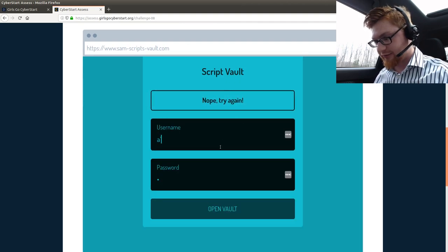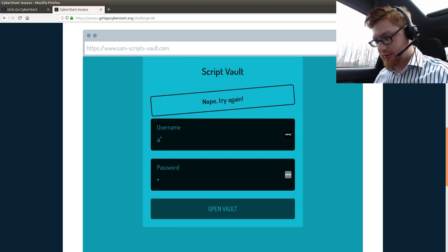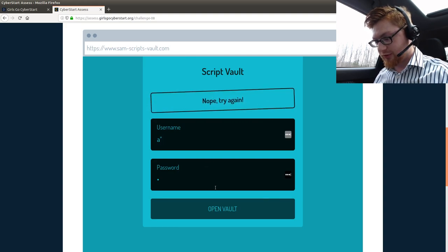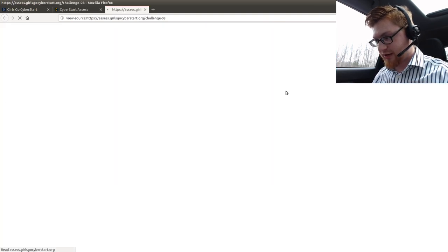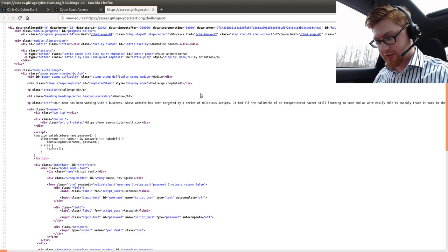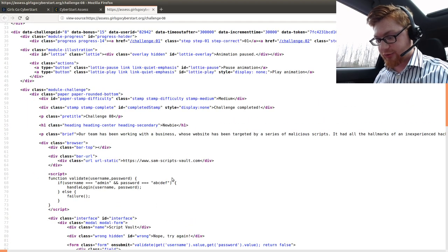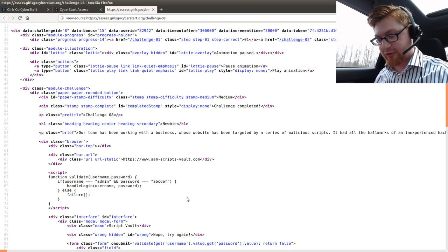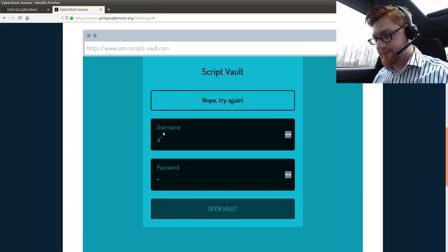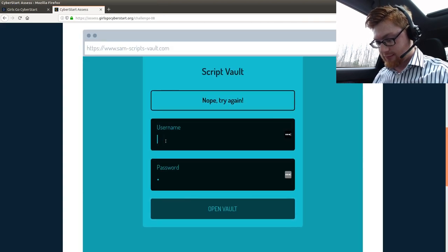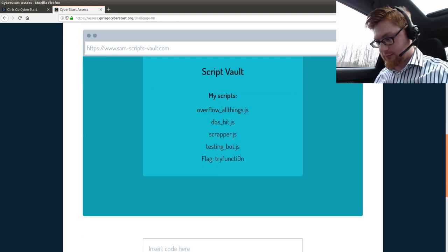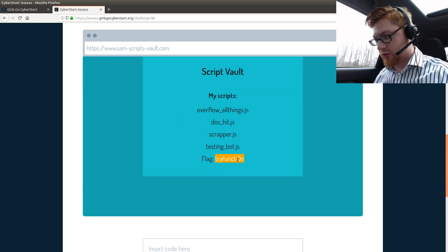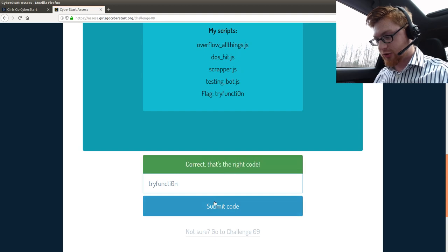Do I have a SQL injection thing? Open vaults. Maybe this is just JavaScript. Let's take a look at it here. Yeah, if username is equal to admin and password is equal to ABCDEF, handle failure. Okay, let's do it. Yeah. Flag equals try function. Good, good.